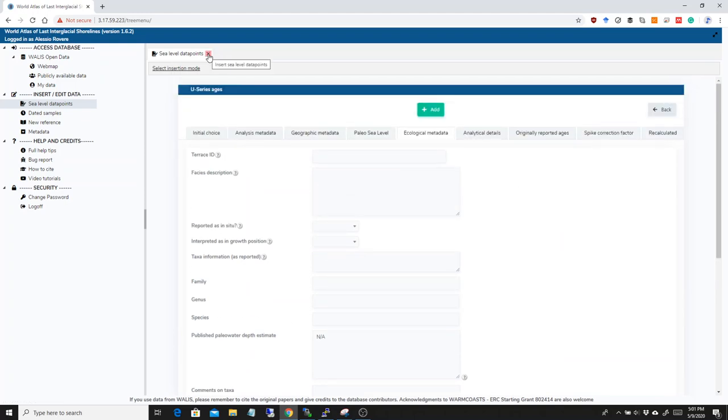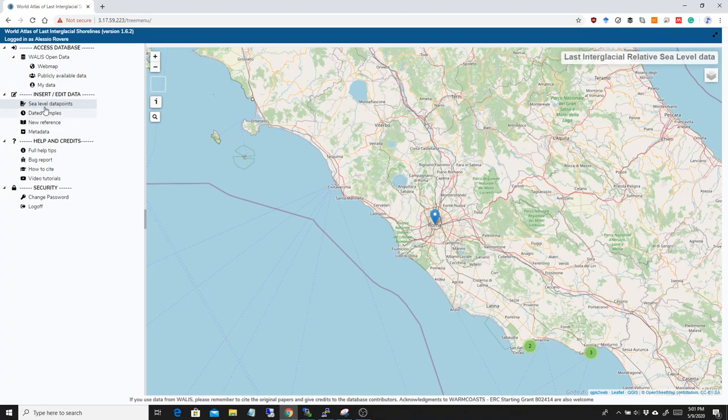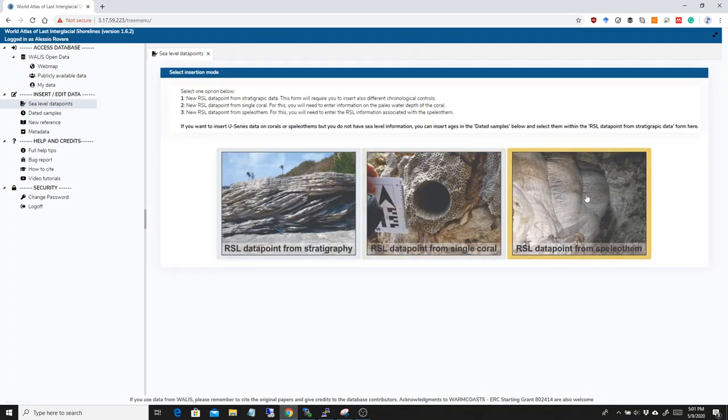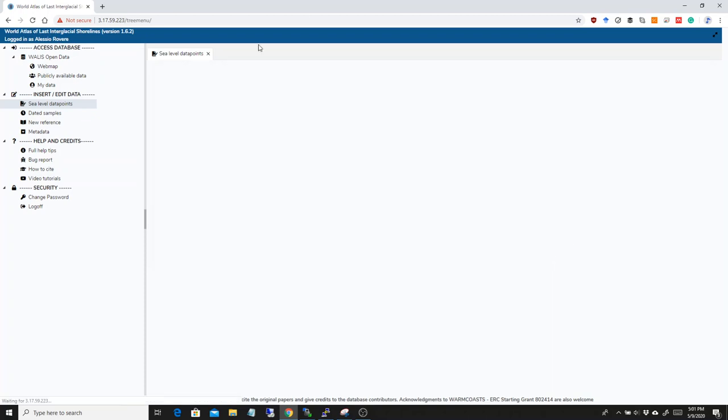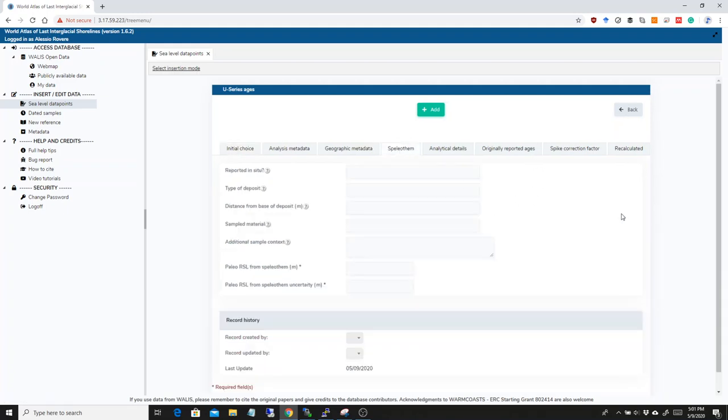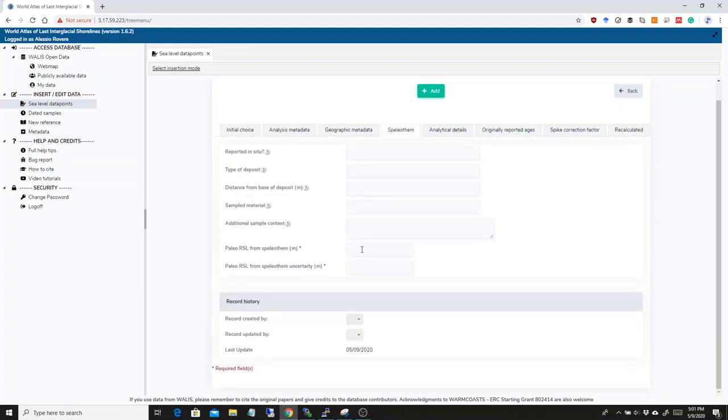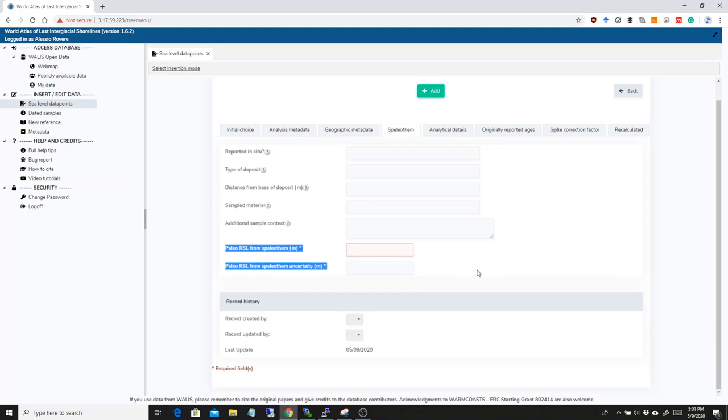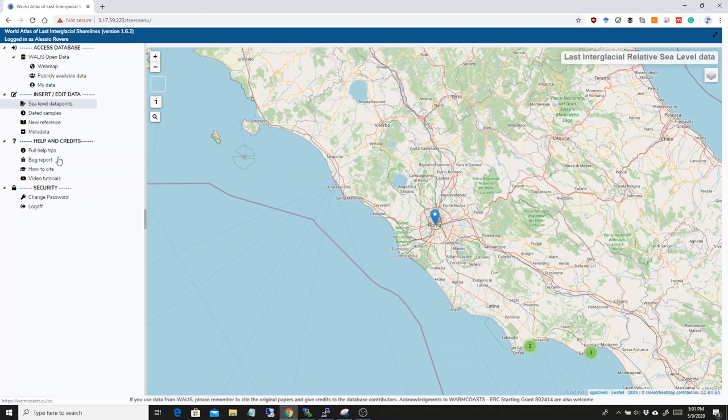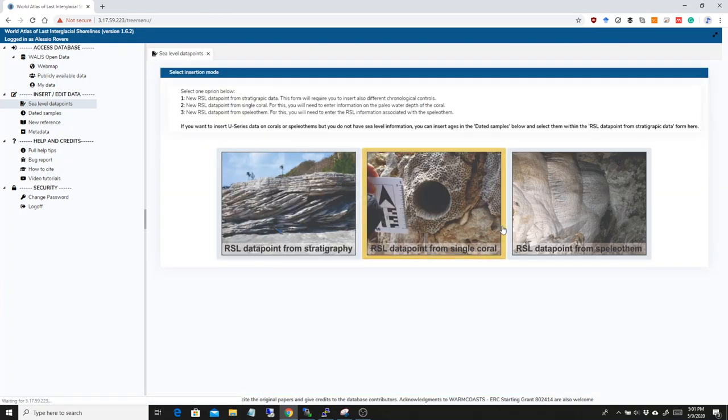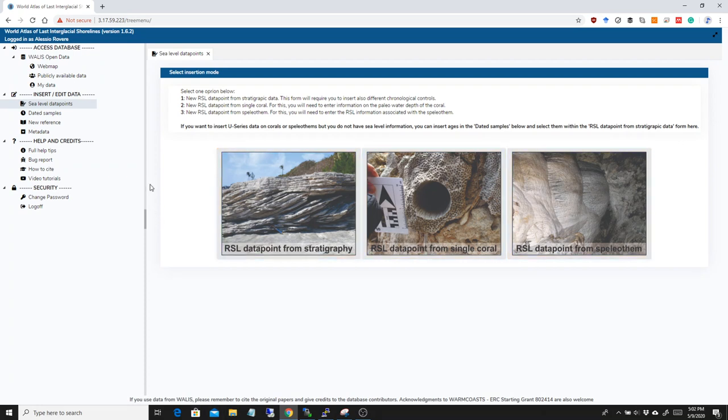Some news on the interface. The same goes for speleothems. There are some speleothems that, of course, for example, the phreatic overgrowth on speleothems that can be used for paleo sea level considerations. And here you see that you have paleo sea level from speleothem here, that is a required field. So, if you insert one of these data points, it will have a few more additional mandatory fields.